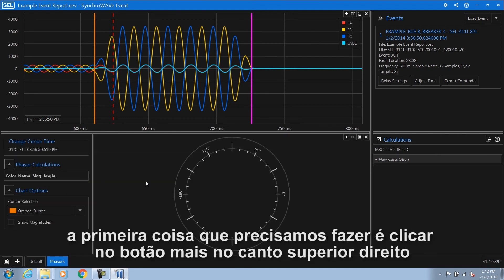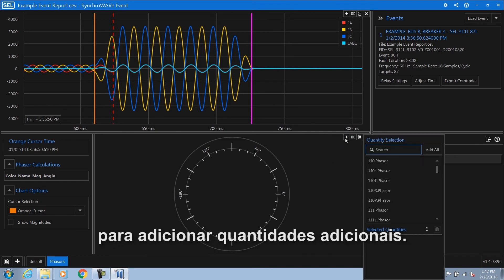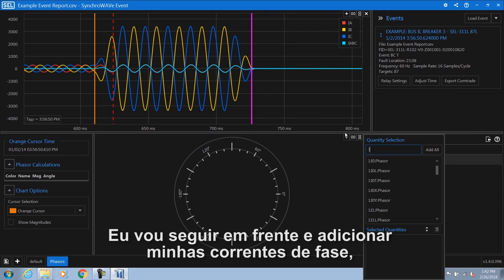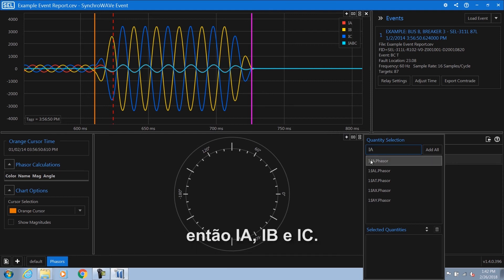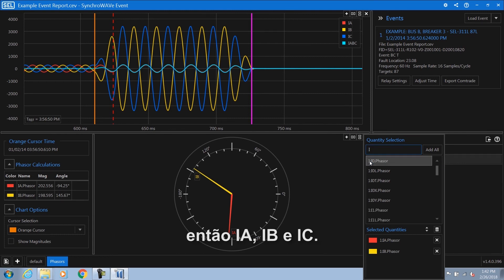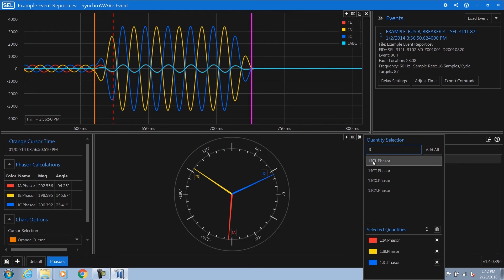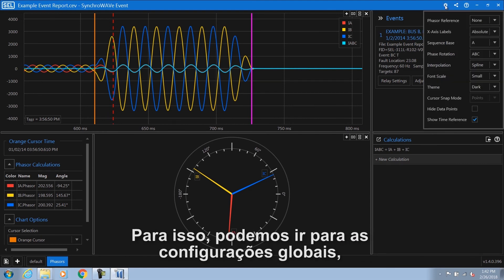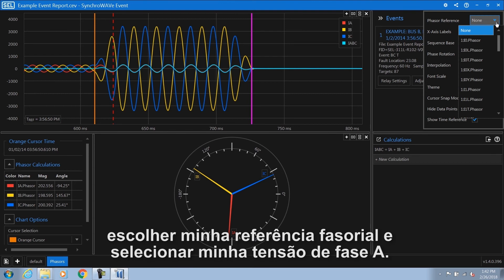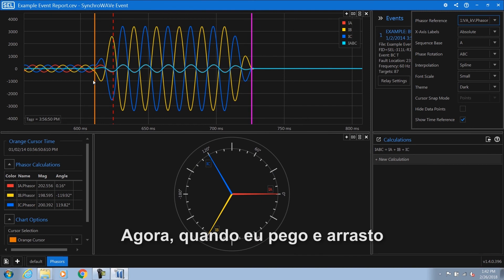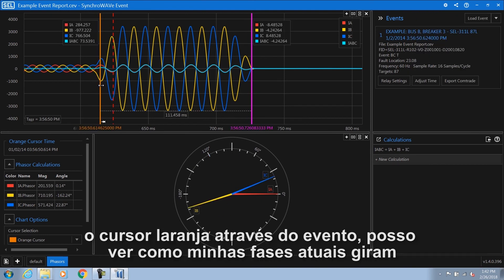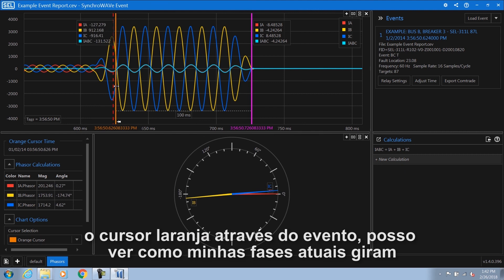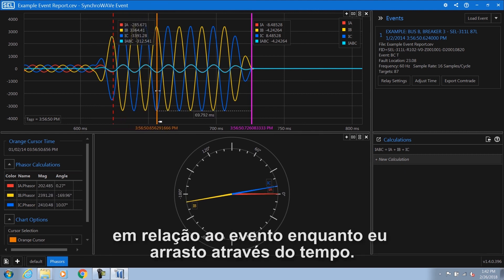We're going to select the phaser diagram for this chart. Once we've selected the phaser diagram, the first thing we need to do is click the plus button in the top right hand corner to add additional quantities. I'm going to add my phase currents: IA, IB, and IC. The next thing we need to do is set a phaser rotation. We can go to the global settings, choose my phaser reference, and select my A phase voltage. Now as I grab and drag the orange cursor through the event, I can see how my current phases rotate with respect to the event as I drag through time.